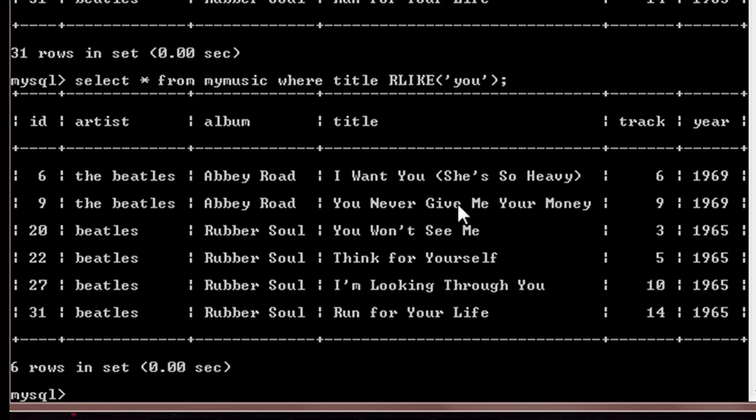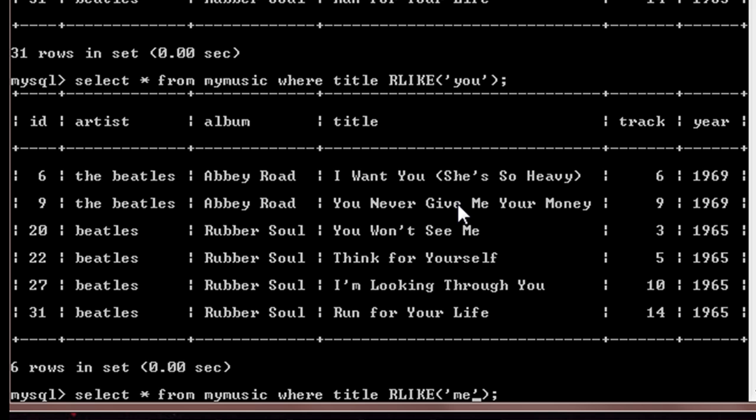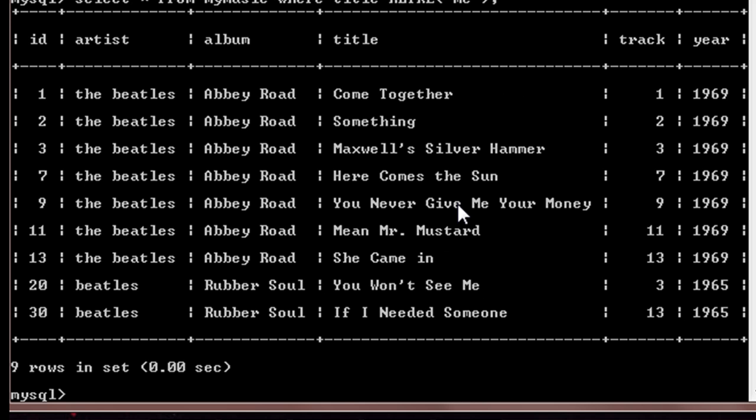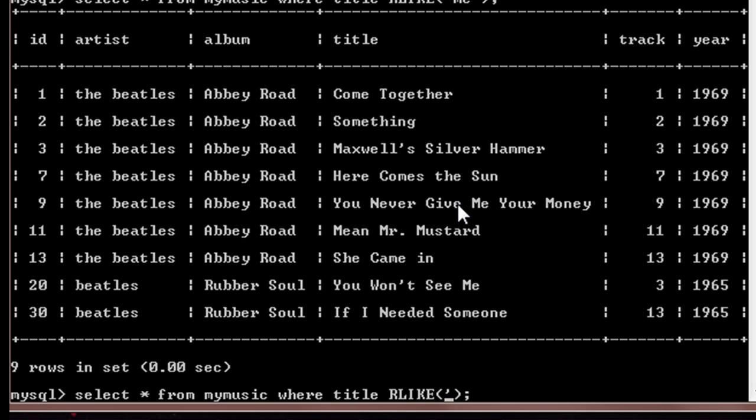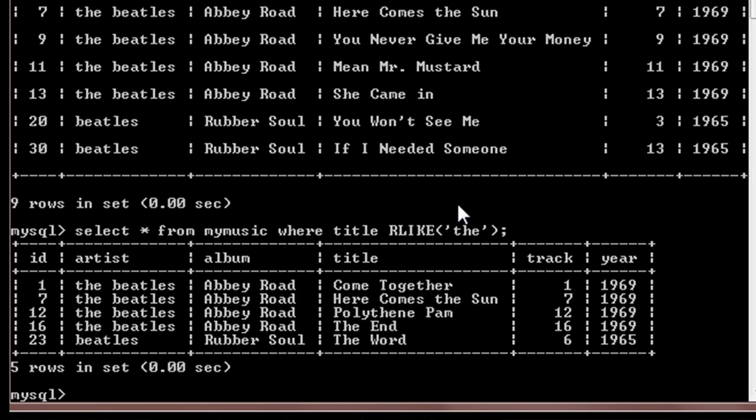Similarly, we'll do it for 'me'. So there will be nine entries which contain 'me' in the title somewhere. Suppose I do this for 'the', there will be five entries. You can count the number of entries by using...